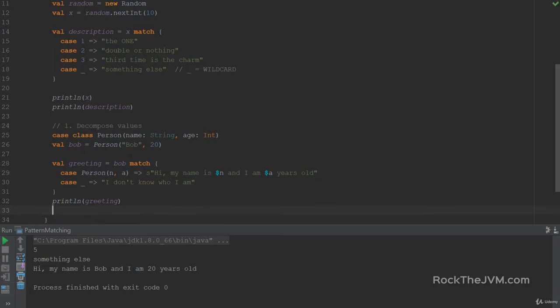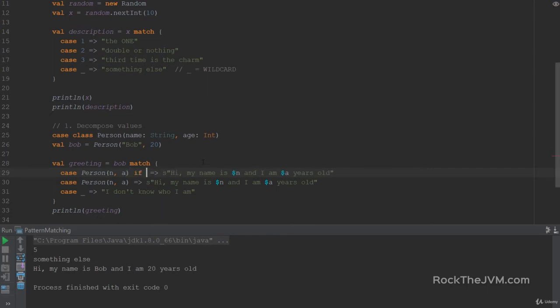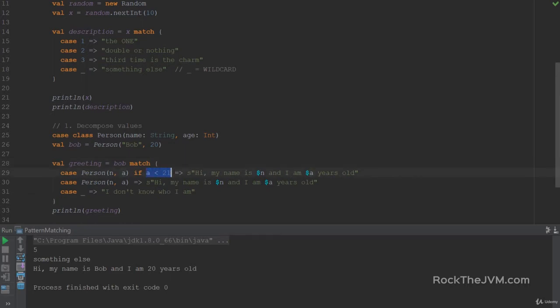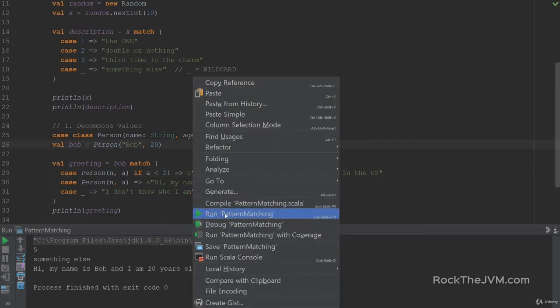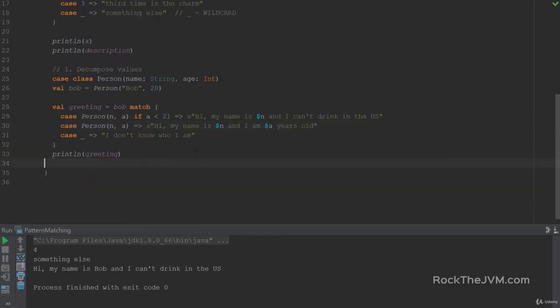So this is how you decompose values with pattern matching. There's something even more powerful. We can actually run guards. So let's say I copy this case and I duplicate it above. But instead, I also add, if age less than 21. So this guy is called a guard, and the case statement will read, if Bob is a person with a name and an age, and if the age extracted is less than 21, then I'm going to print, hi, my name is name, and I can't drink in the United States. So what does this run to? It'll say, hi, my name is Bob, and I can't drink in the U.S. because Bob matches the first pattern.